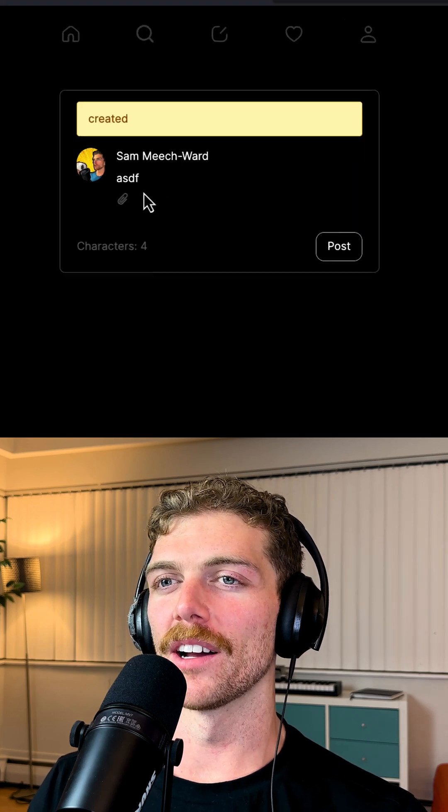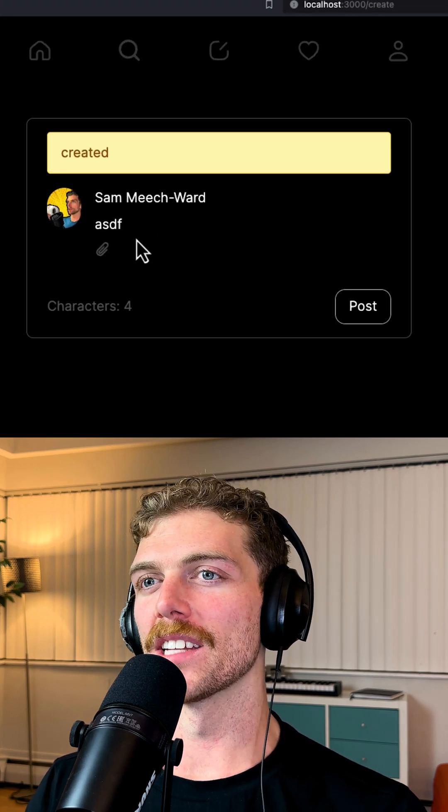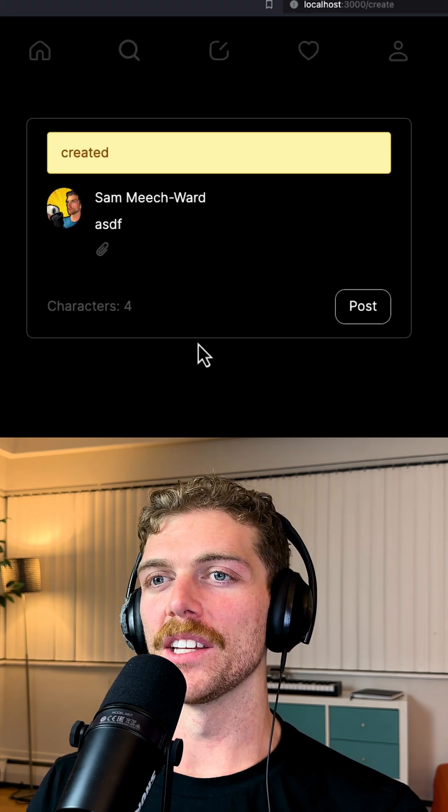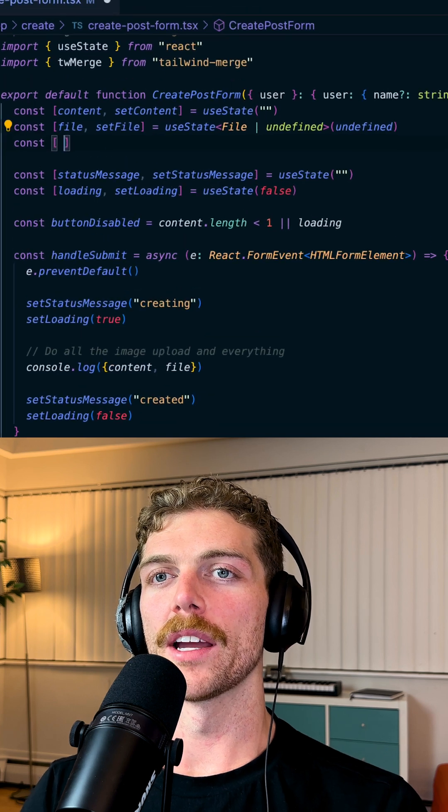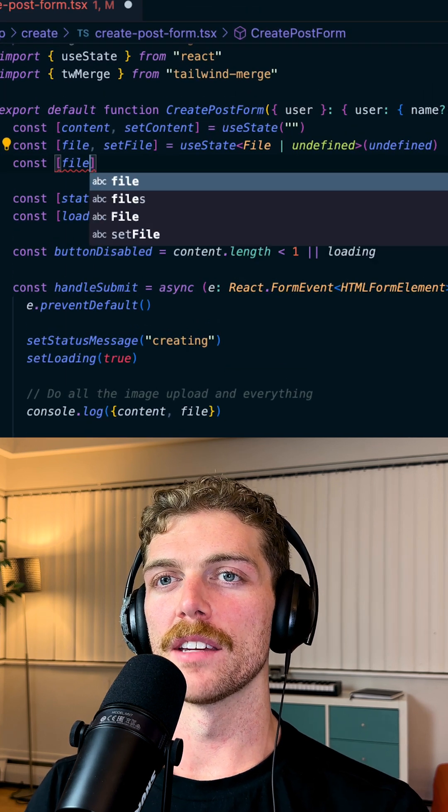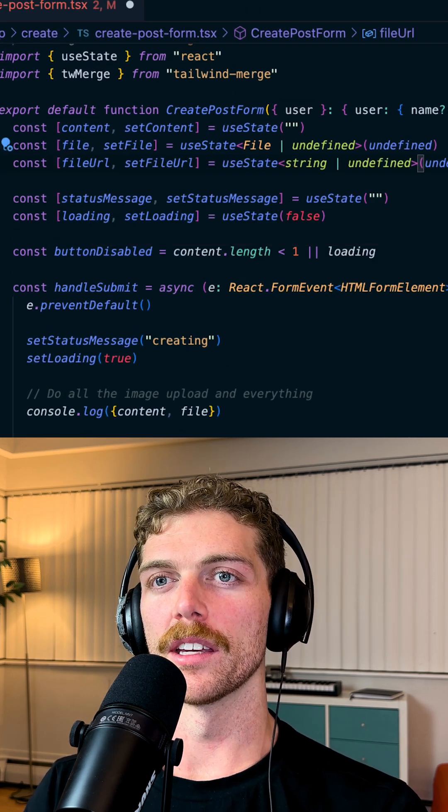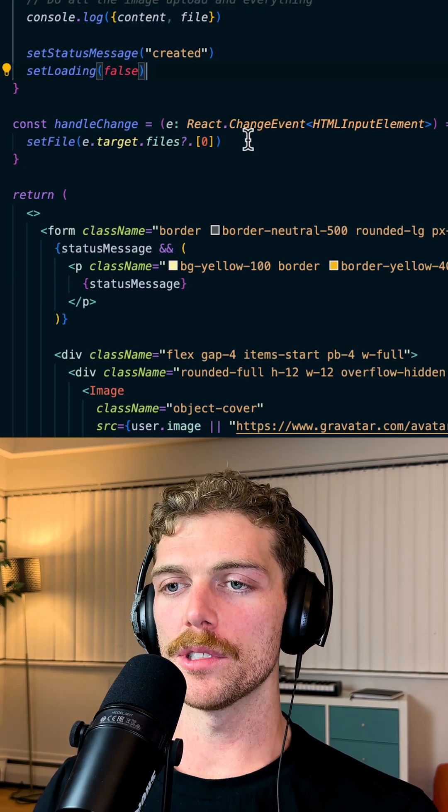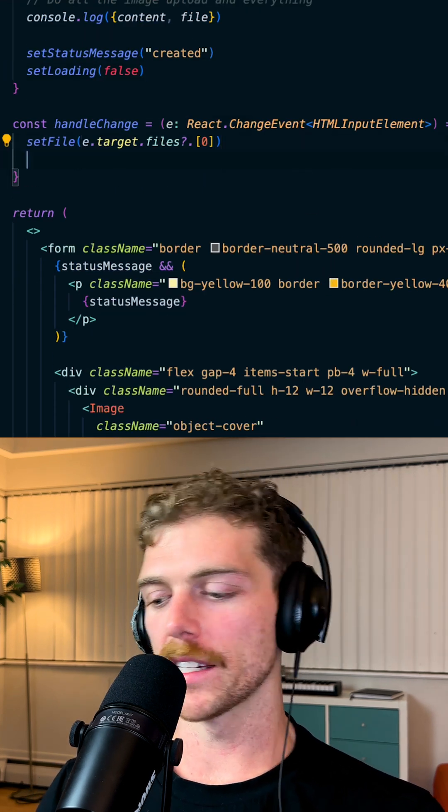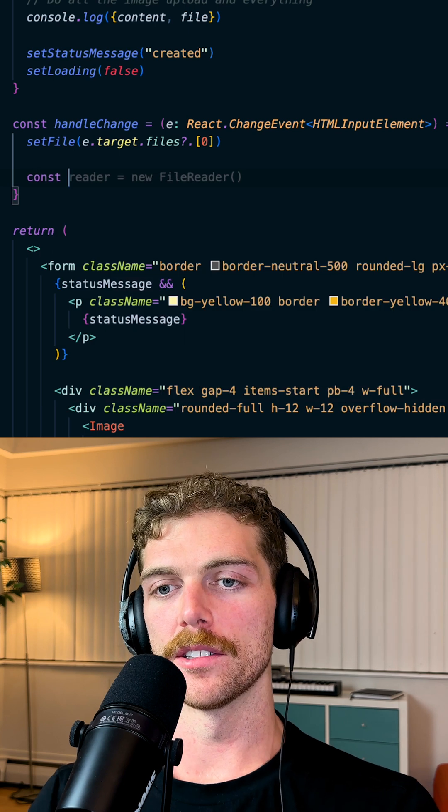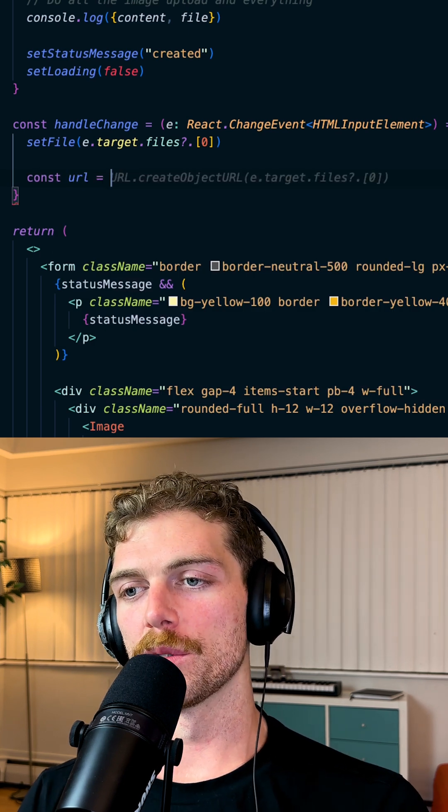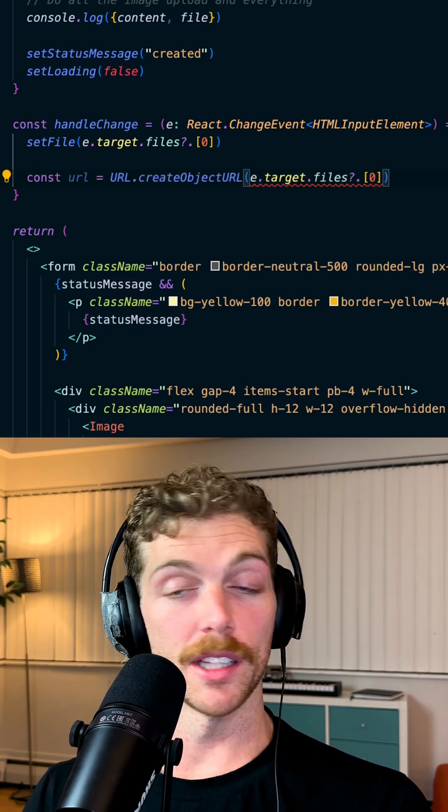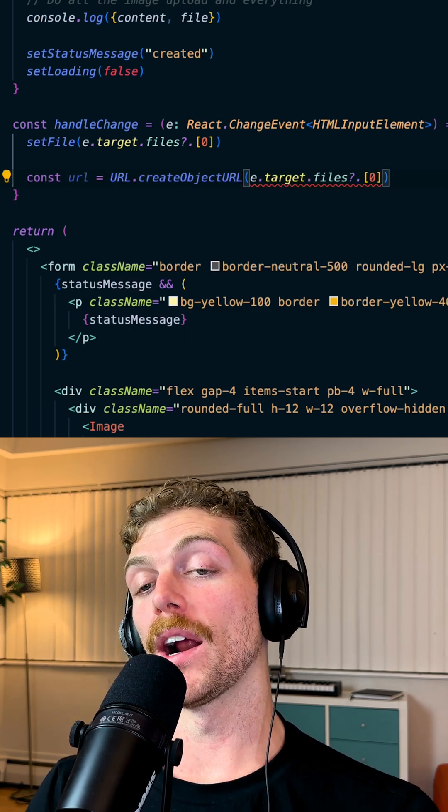I actually want to be able to see the file here. I think that's just a nice feature to have. I'm going to create another state variable here. When the user selects a file, there is a URL that we can associate with it locally just in the browser.